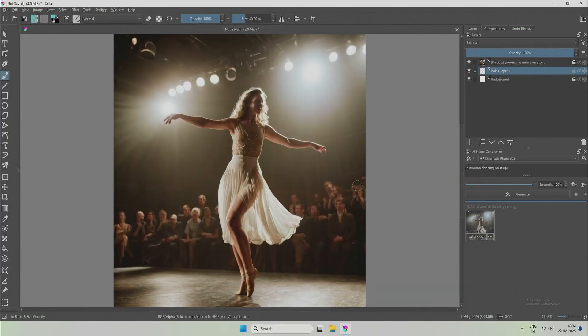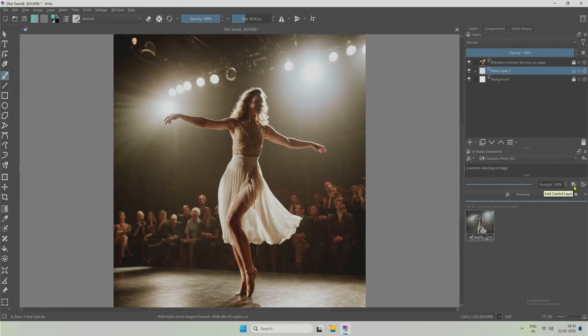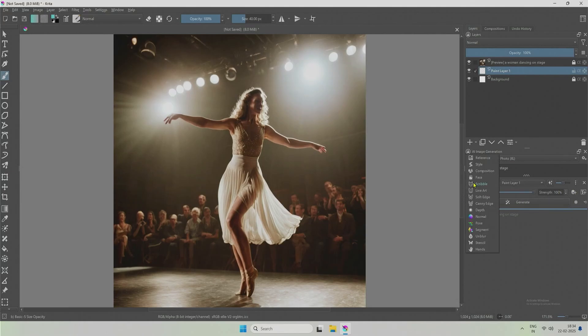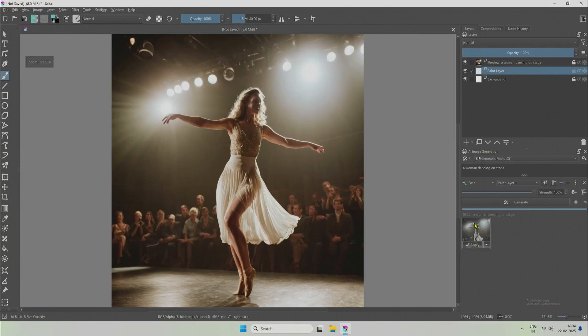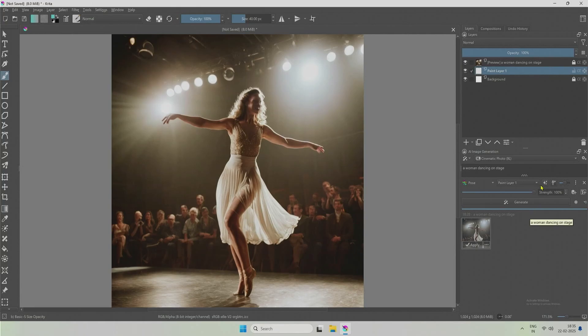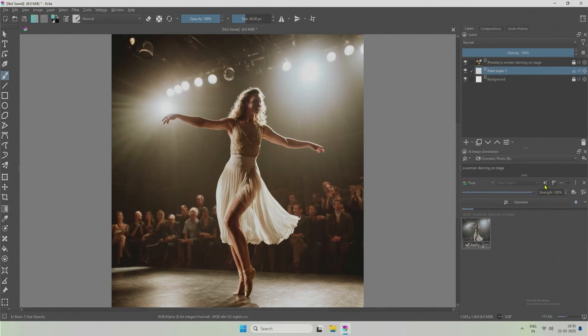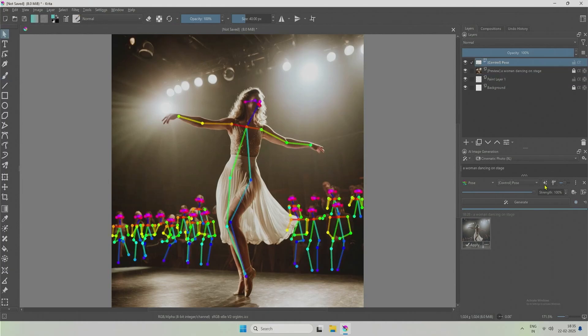After having the control net, add a control net layer. Scribble is selected by default, change it and select pose. Now you see this box with a shiny icon. It says generate control layer from current image. If clicked, you should get the colorful skeleton of the human figures detected by the control net.